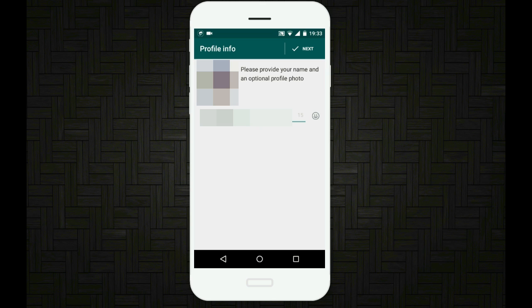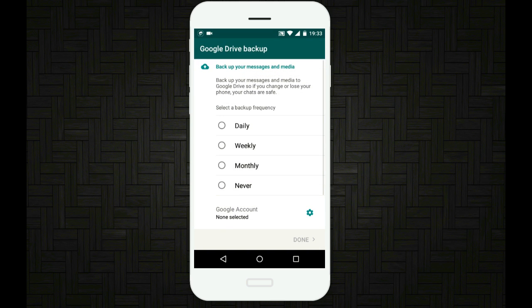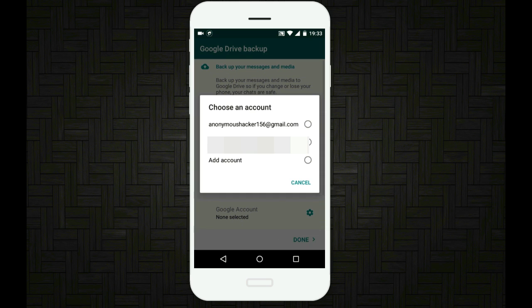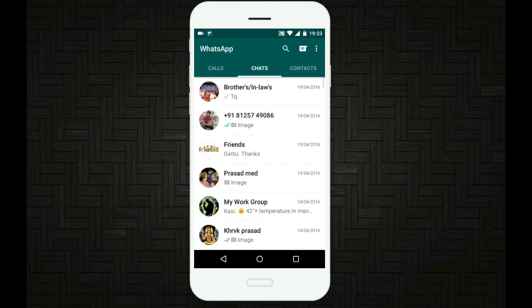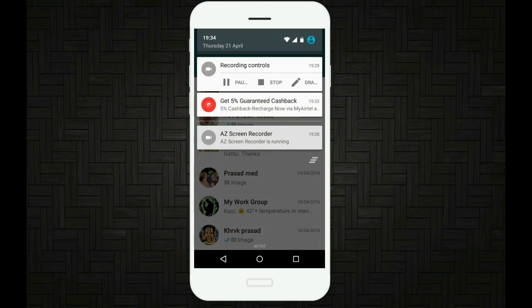And now here, I recommend you to select monthly and give your email so that a backup will be sent to your email every month. Then tap on next. Now here we go, these are your messages.